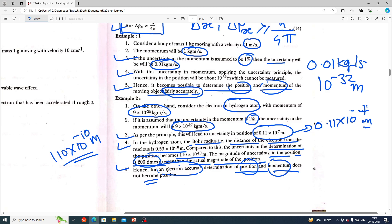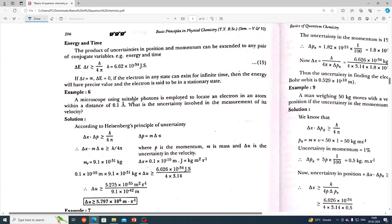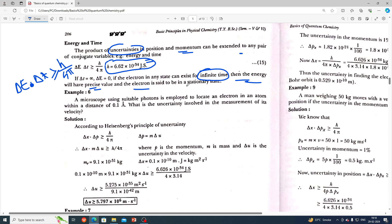The product of uncertainty in position and momentum can be extended to any pair of conjugate variables, for example energy and time: ΔE · ΔT ≥ h / 4π. The value of h is 6.626×10⁻³⁴ J·s. If ΔT equals infinity, ΔE equals zero. If the electron in any state can exist for an infinite time, the energy will have a precise value and the electron is said to be in a stationary state.